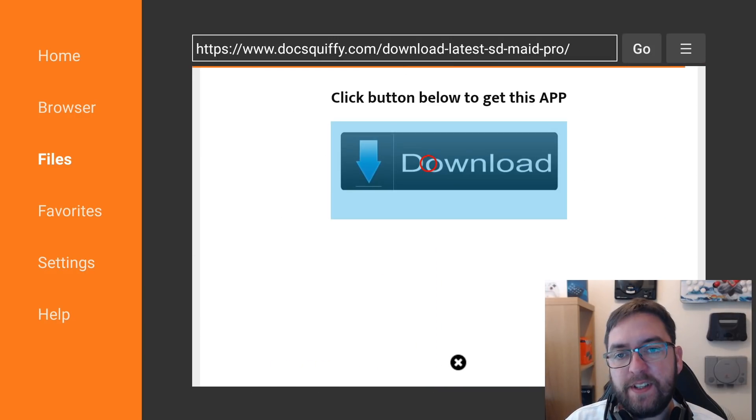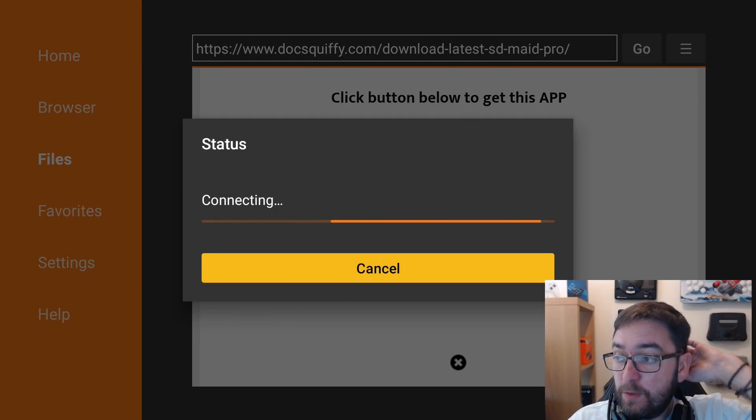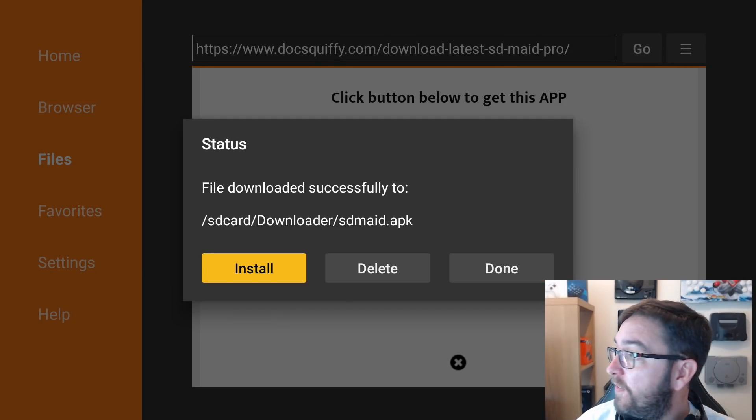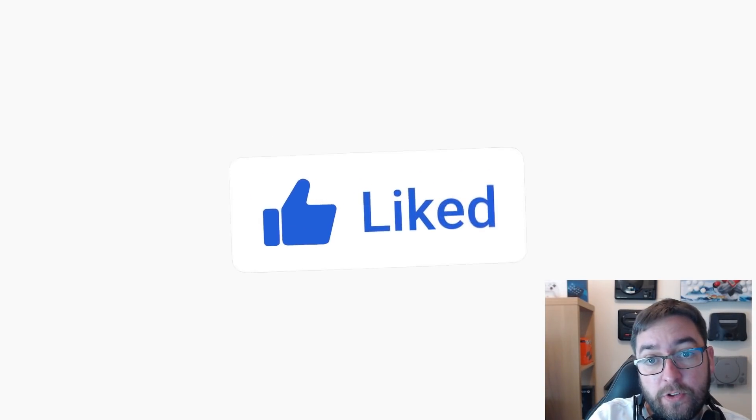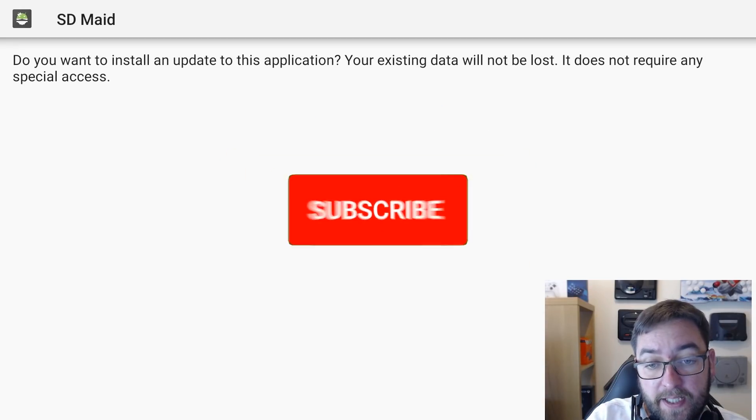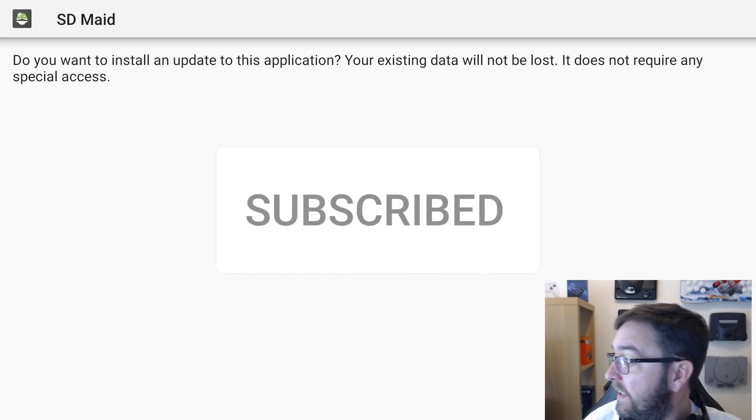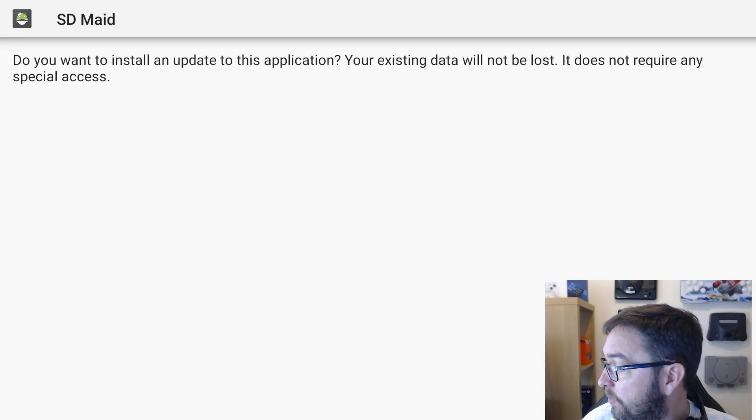And you click Download. For anyone where it doesn't install, it's because you haven't done that bit beforehand where we went and turned on the debugging and the install apps from unknown sources.